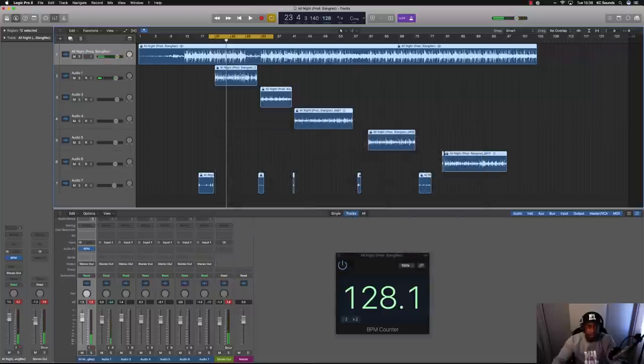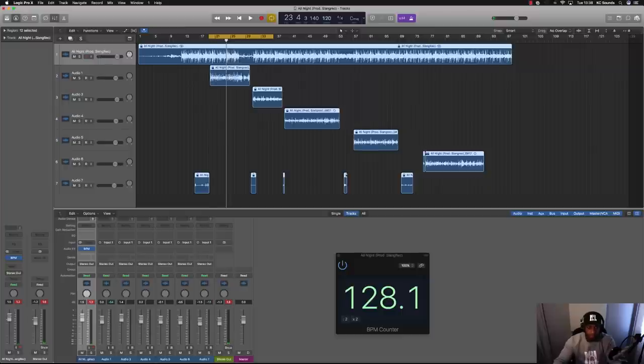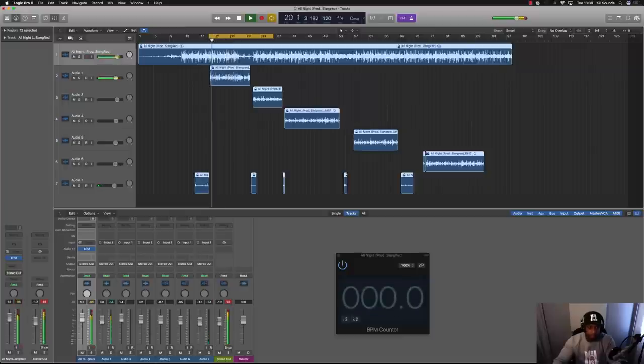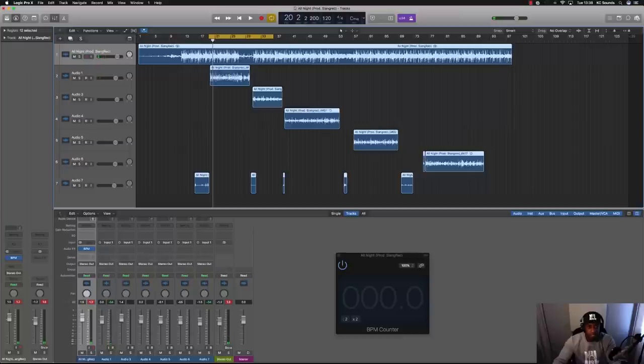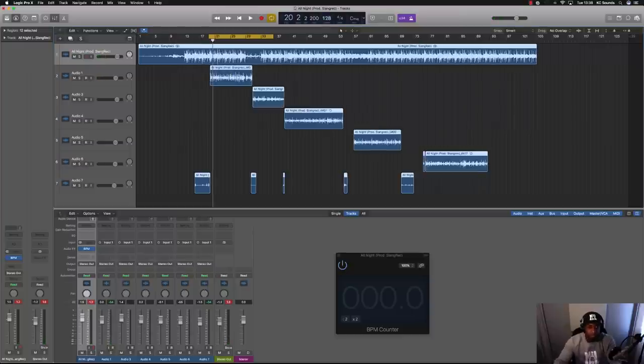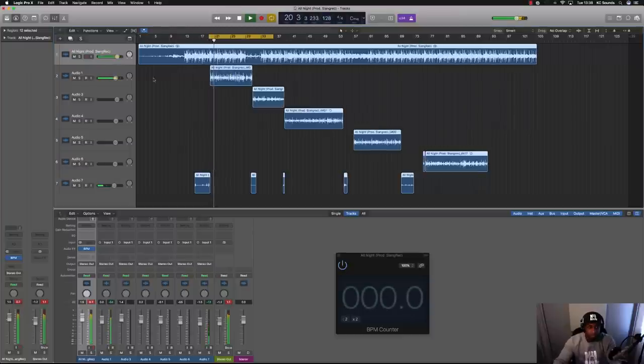Just go back to 120, everything's right because it's locked. When you unlock it and go back to 128, it's off.